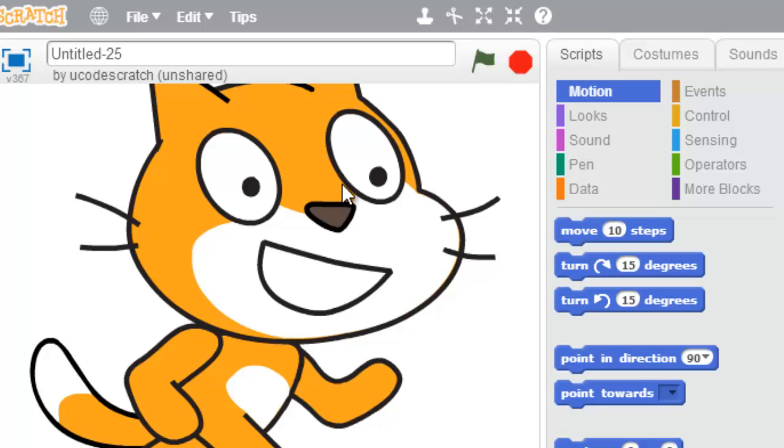So I want to teach you guys about Shrink Sprite. I have a sprite, Scratch, who's huge right now.